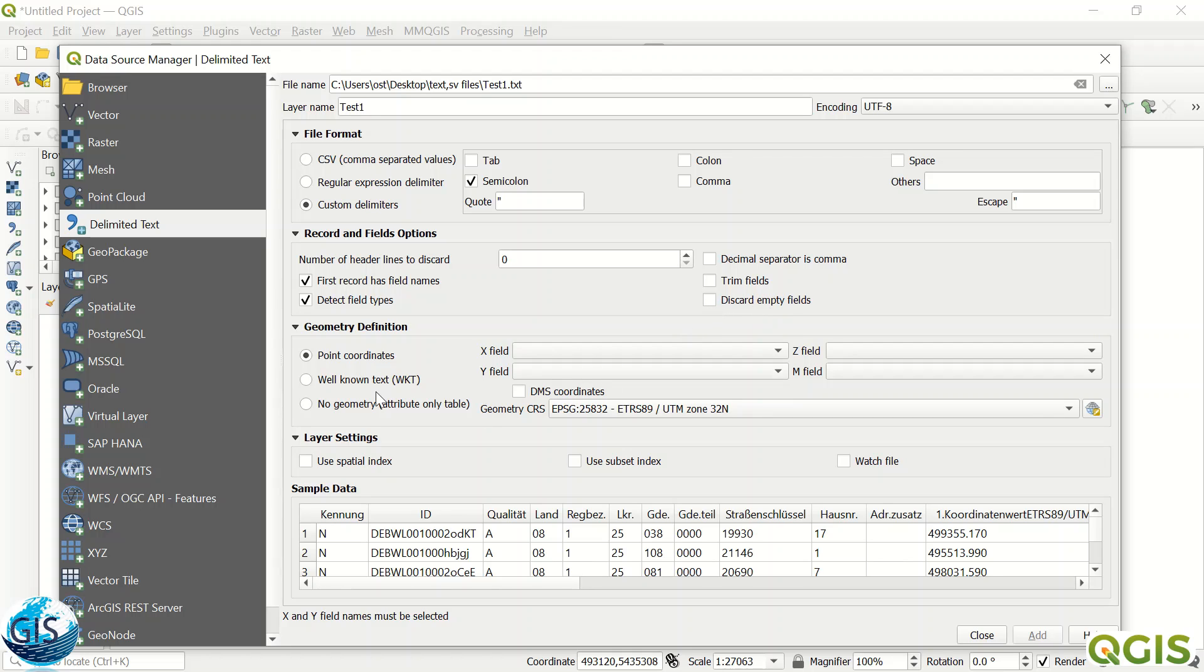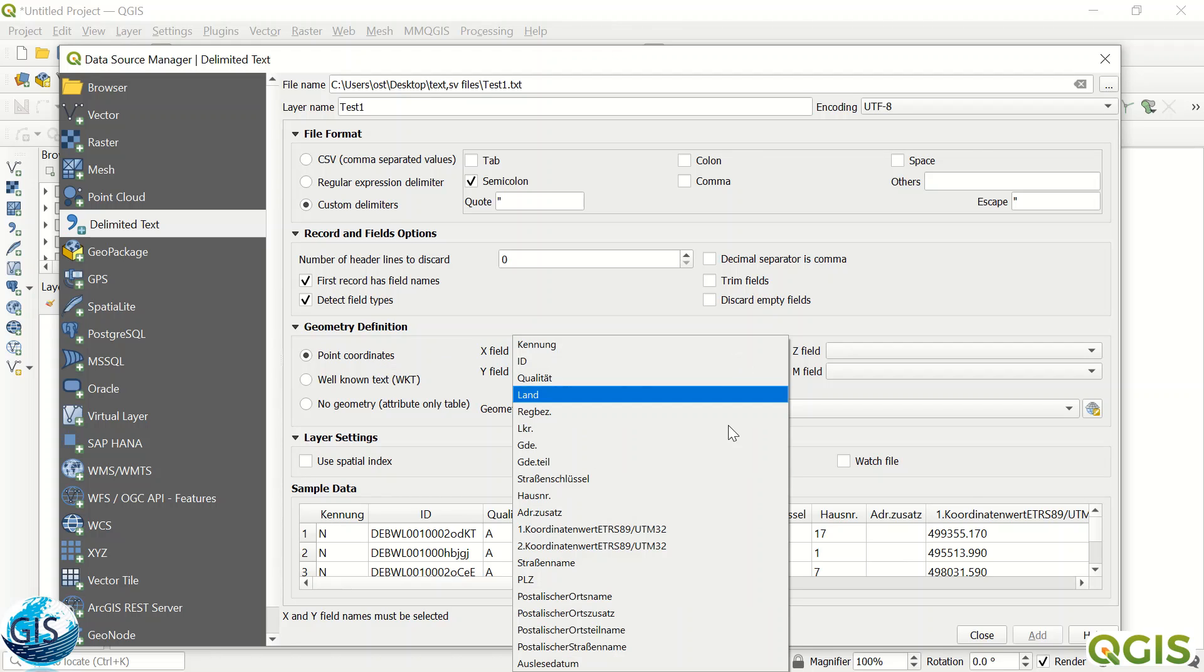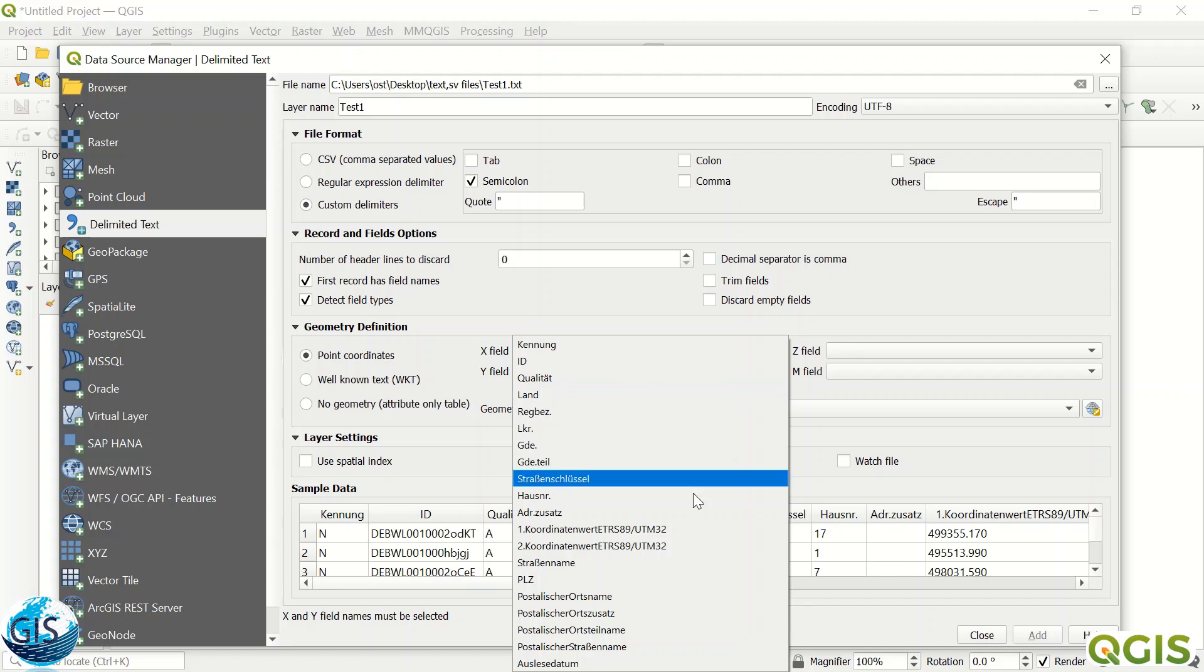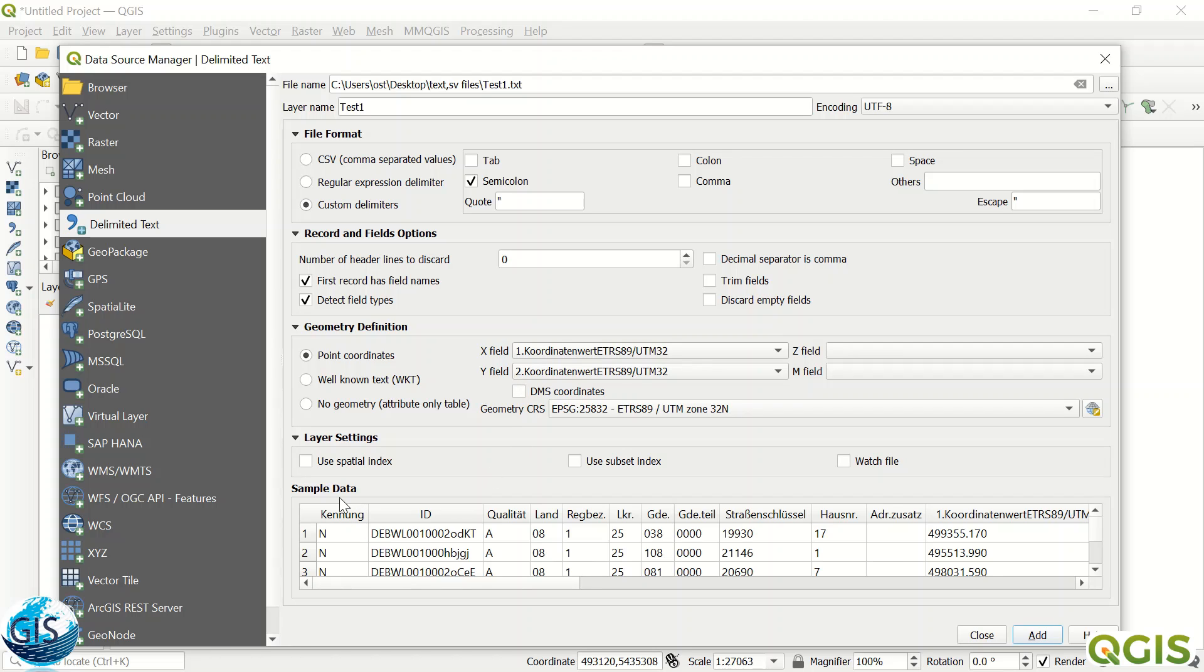The most important part is the geometry definition. As you see, you can define such a file to give the coordinate if you have the X and Y coordinates in your file. I already have this one and you can just define it as X and Y. Sometimes you can define Well Known Text, or no geometry if you don't have this geometry and you would like just to add this table into your QGIS file.